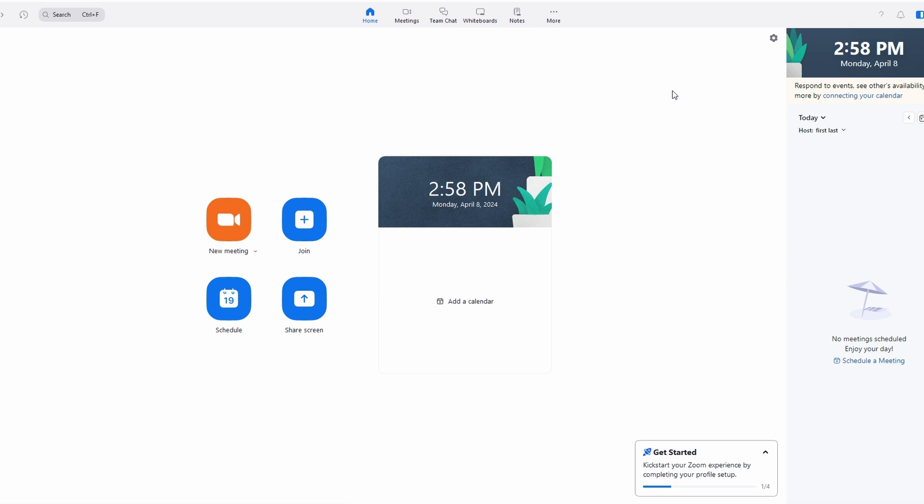In today's video I'm going to show you how to add co-host on Zoom. First, open Zoom application on your device if you have an already.